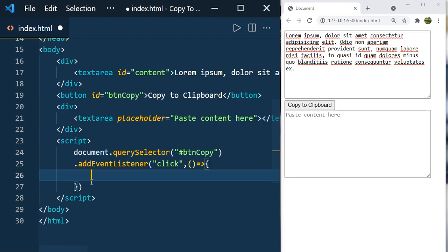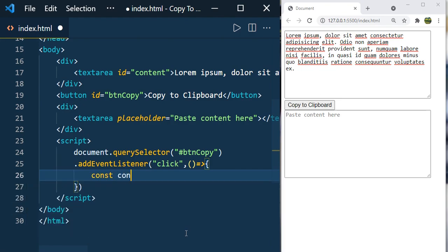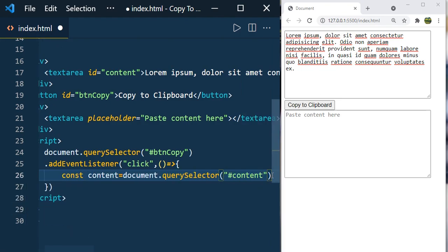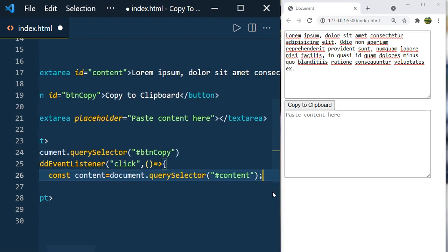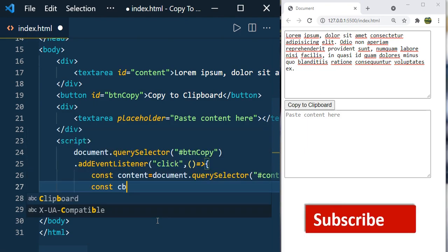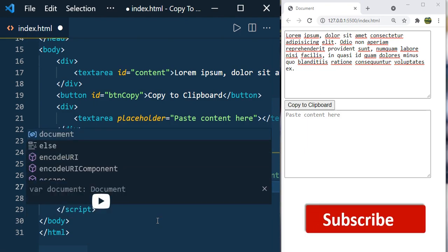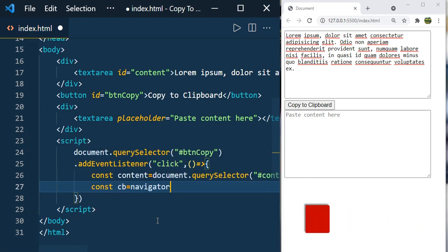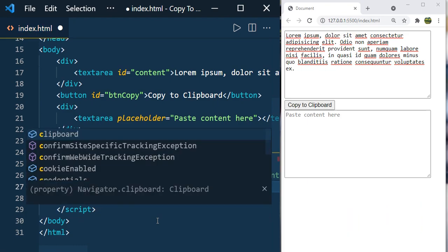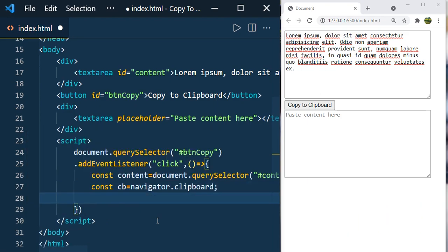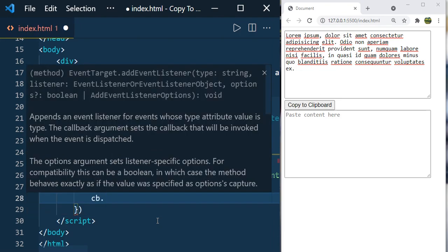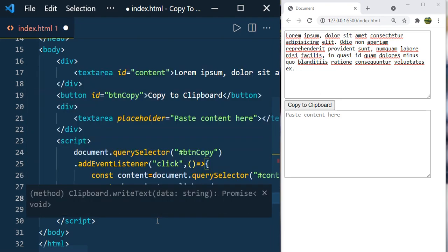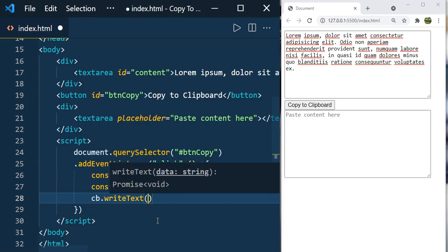First, let's access the content. Constant content equals hash content, because it's an ID we're giving the hash. Now we need to access the clipboard object of the navigator. Constant cb equals navigator.clipboard. Here we're going to use the method called cb.writeText and it's going to copy our content to the clipboard.